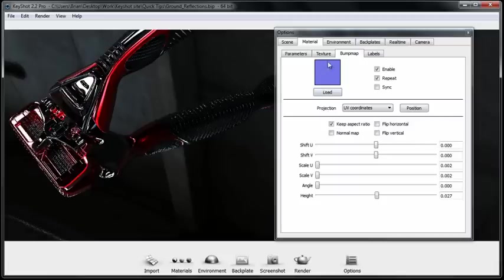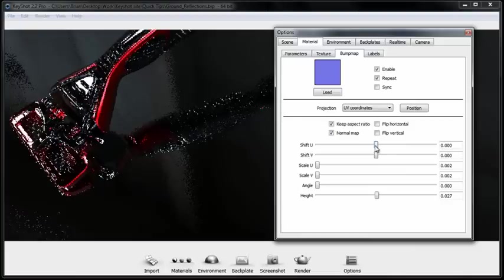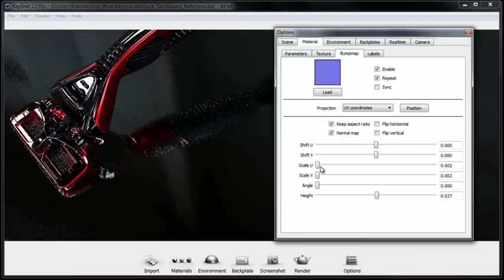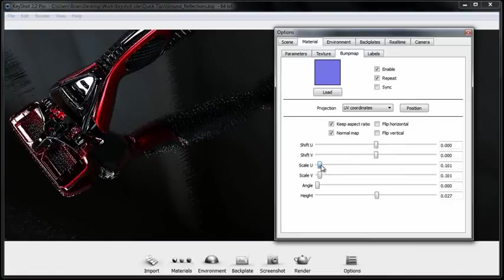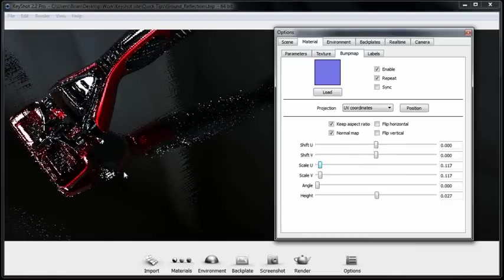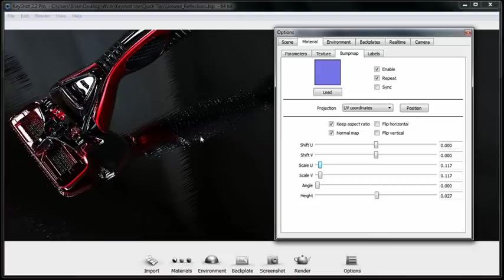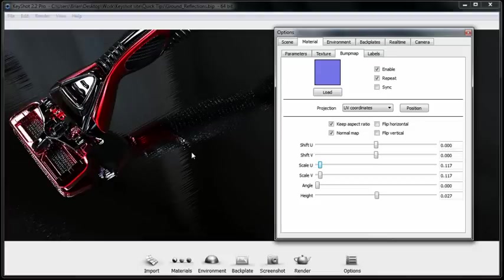If you're using a normal map you'll want to check this normal map mode. Let me increase the scale on this so you can see. We have these streaks being simulated here, the brushed pattern that you would find in a brushed metal.